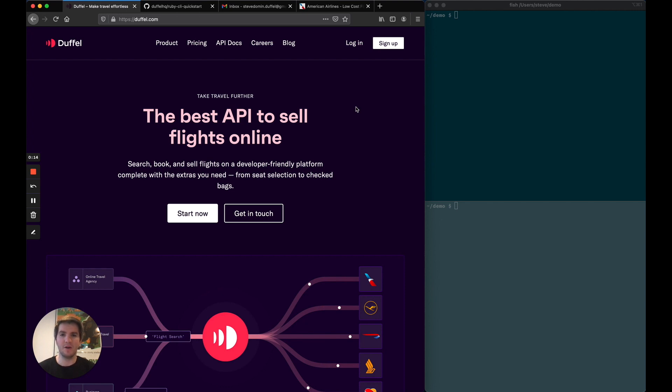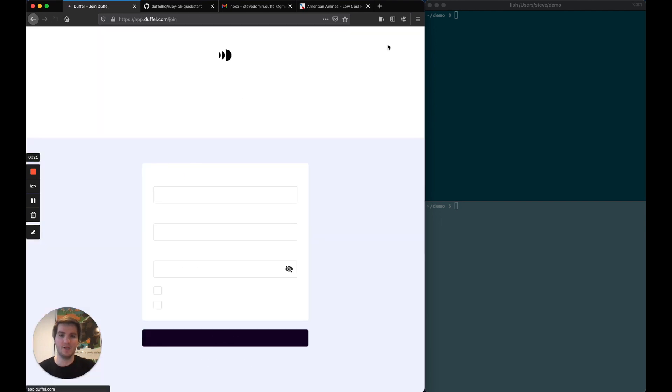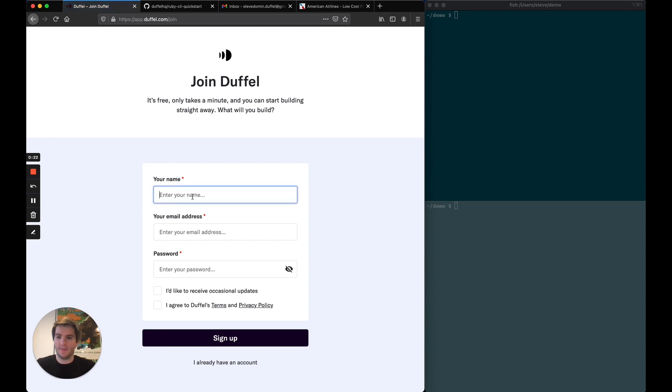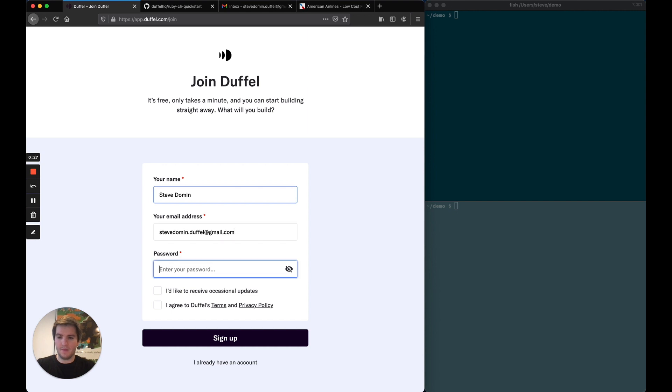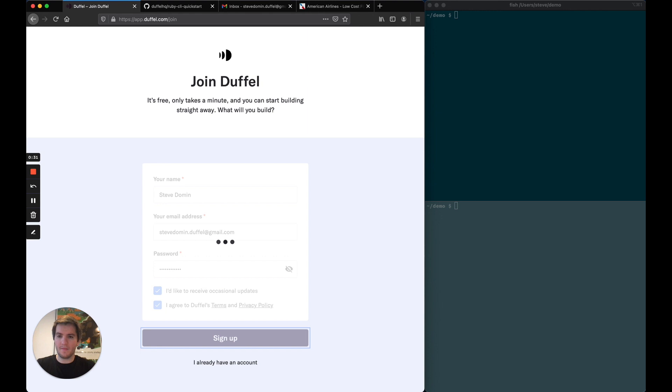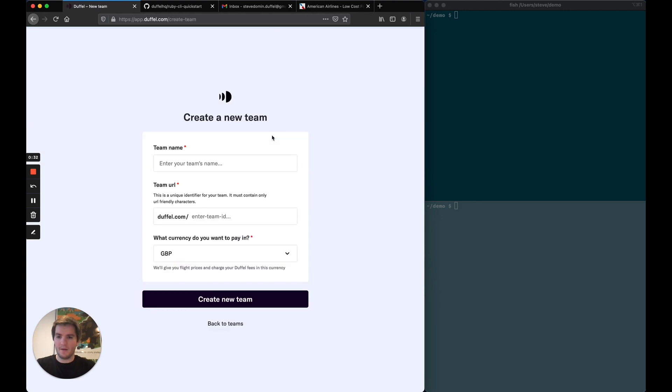I've got a browser window open here on the left and a terminal on the right. The first thing I need to do is sign up for a Duffel account. So let's click on sign up, fill in my details, then create a team.